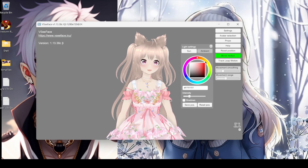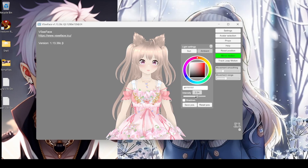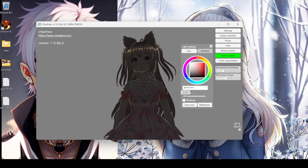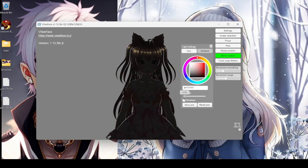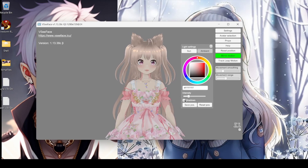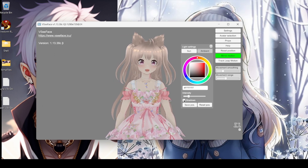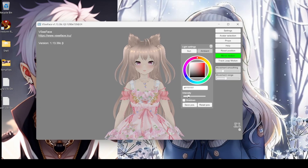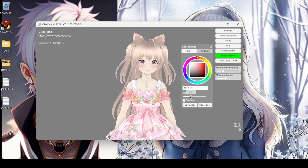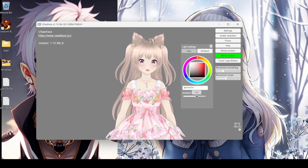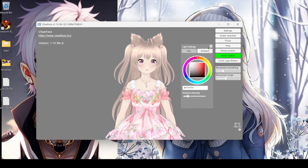Light settings — maybe this is what I wanted earlier. It can go dark — somebody turned out the lights! There are shadows too, but we don't need shadows. There's ambient lighting as well. That's interesting.